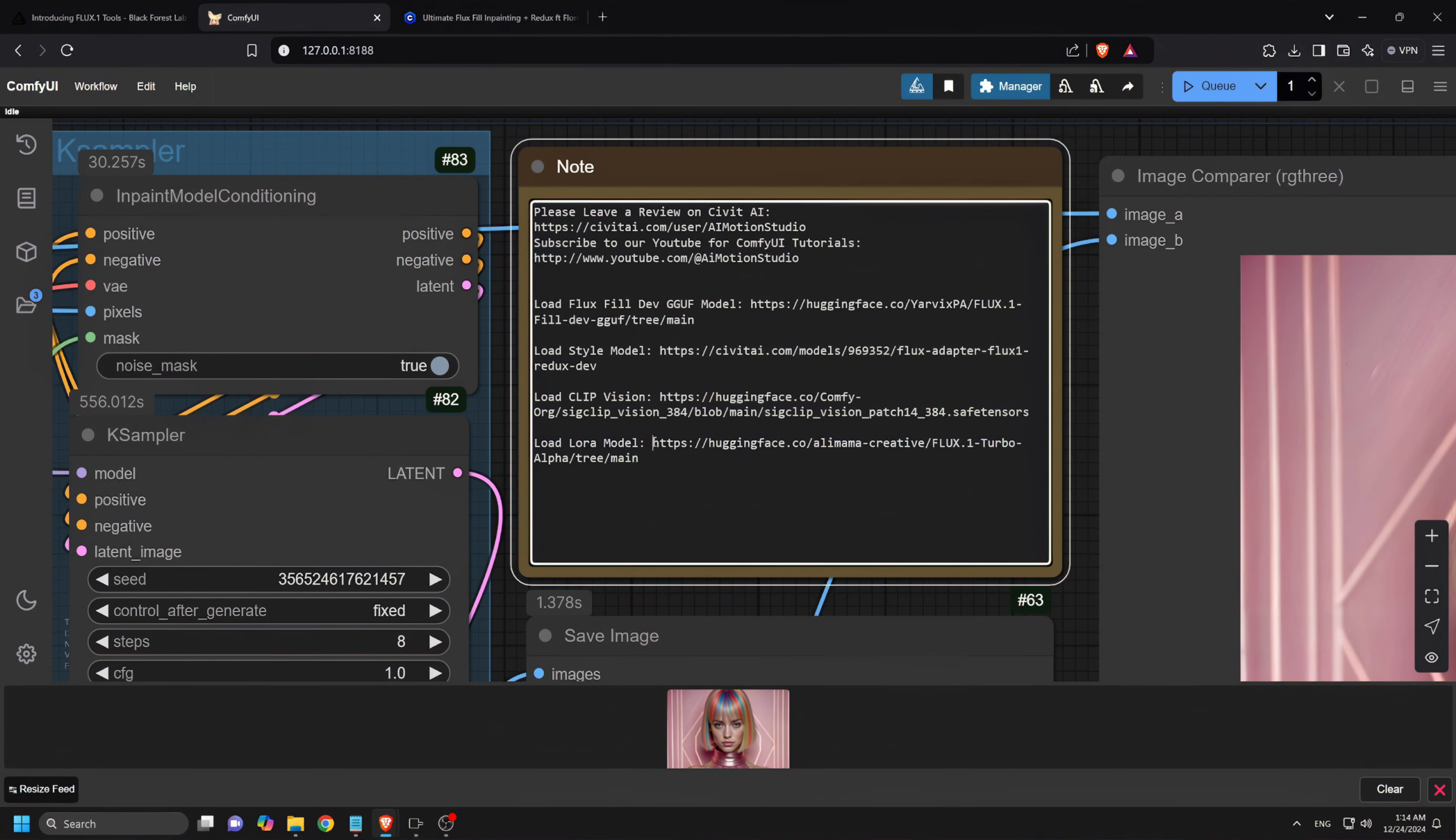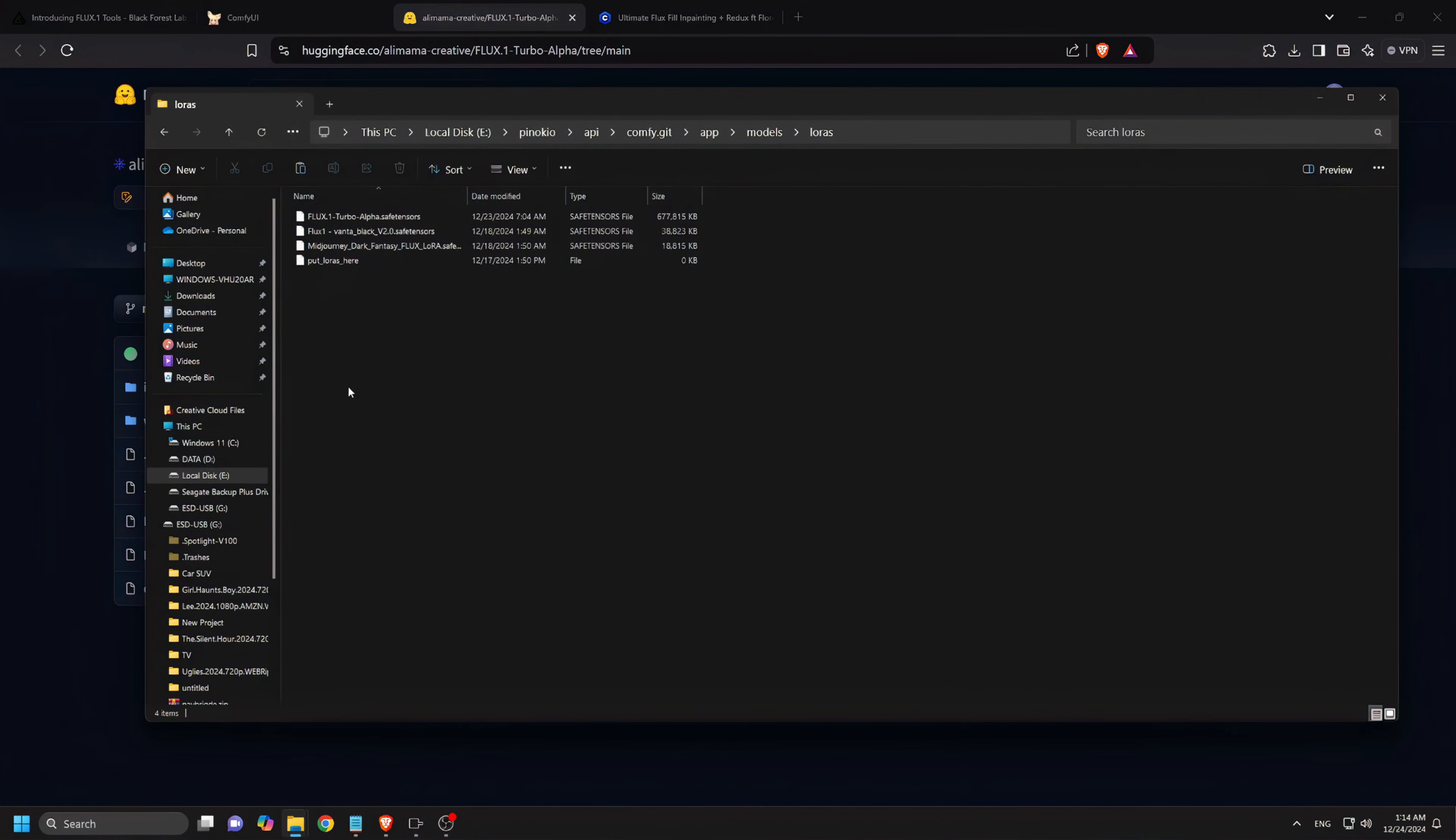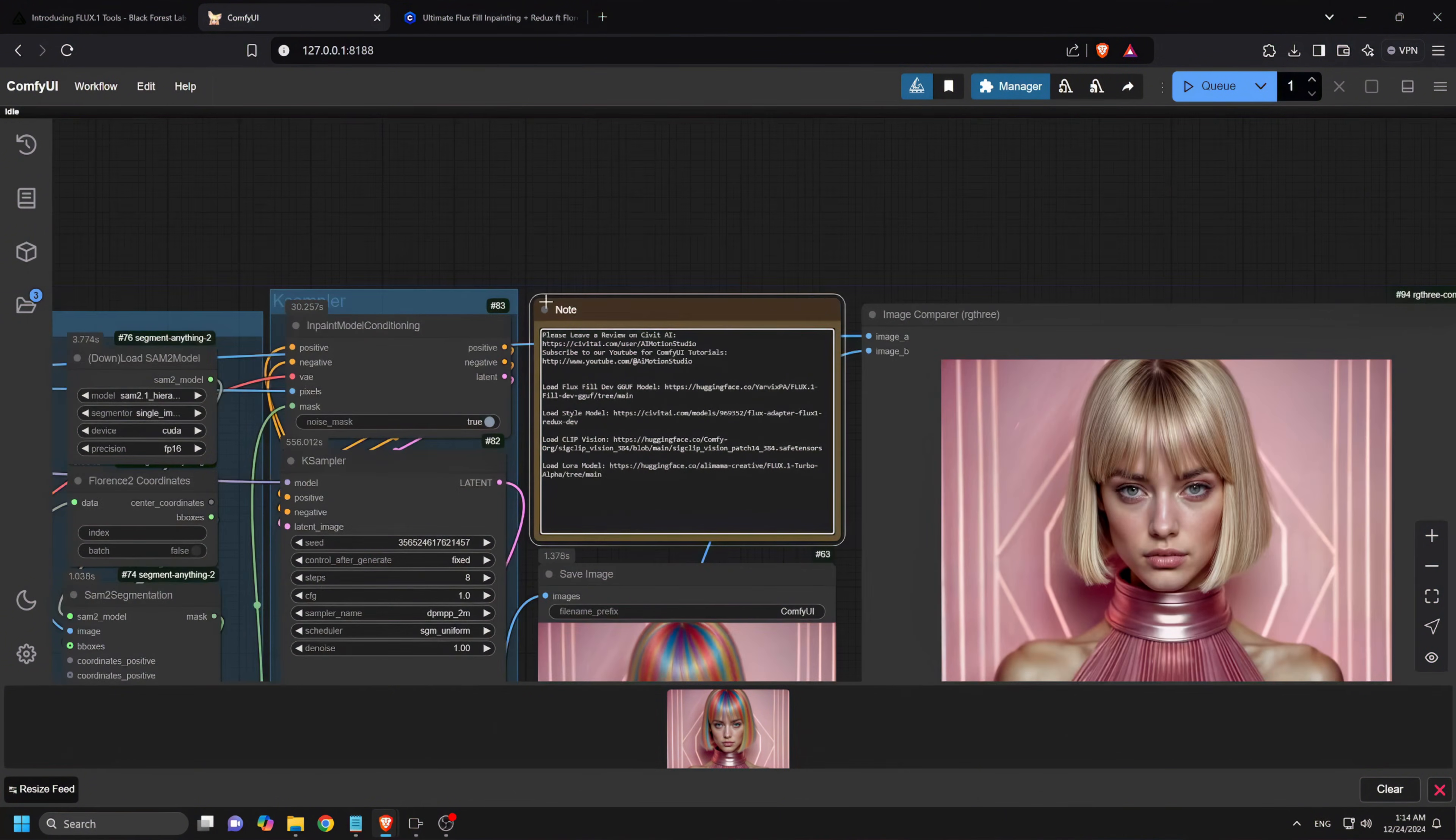The Flux Turbo Alpha LoRa model for faster generation. This should be saved into the LoRa folder. We have added the download links into this workflow. Just go to the links, download the file, and save them appropriately.